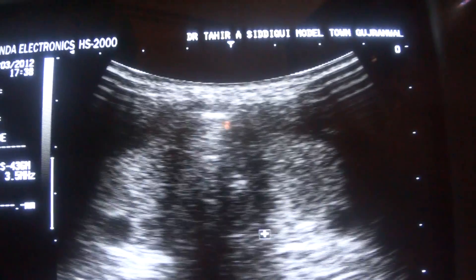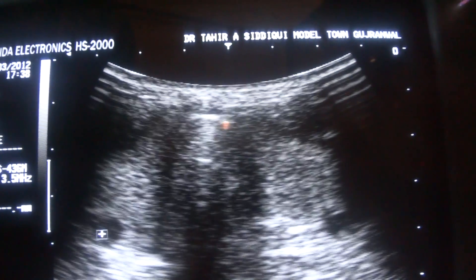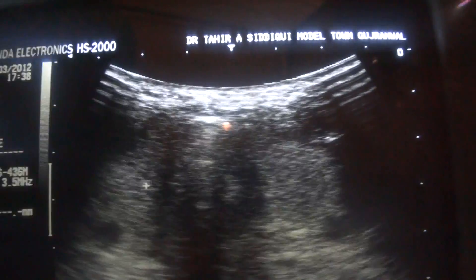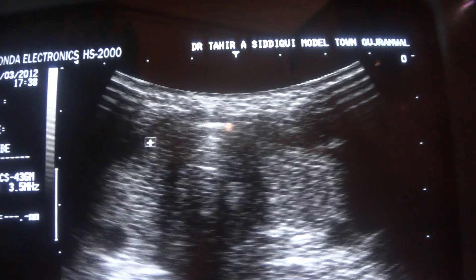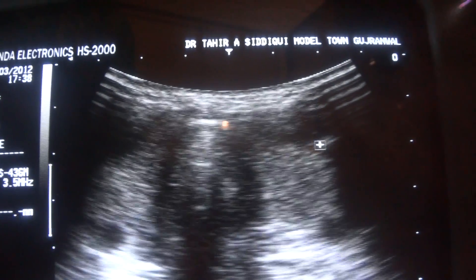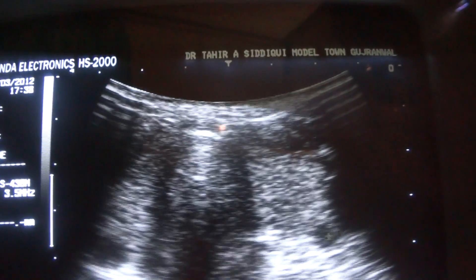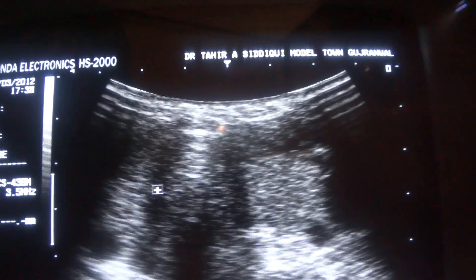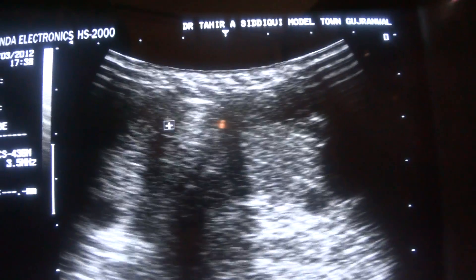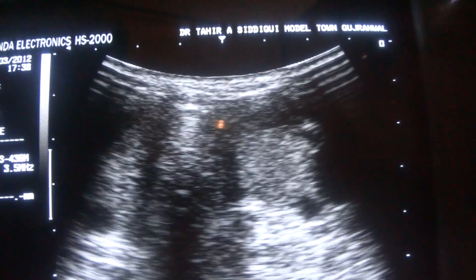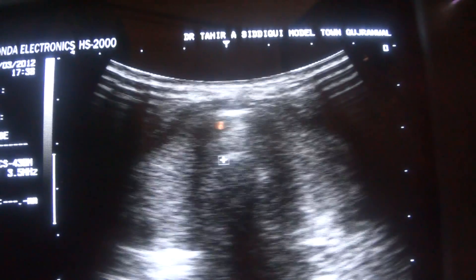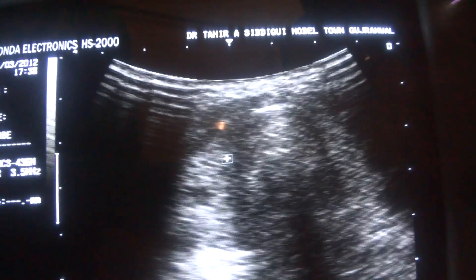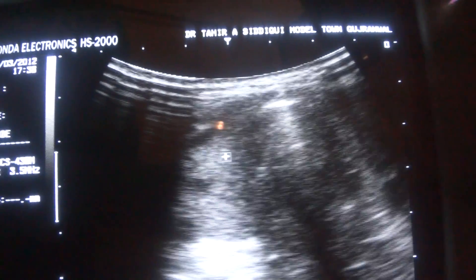The landmark for identification of the lobes in transverse section is the common carotid artery. This is the left lobe of the thyroid with carotid arteries as landmarks. These are the tracheal air shadows. Now, first going towards the right lobe in transverse section.